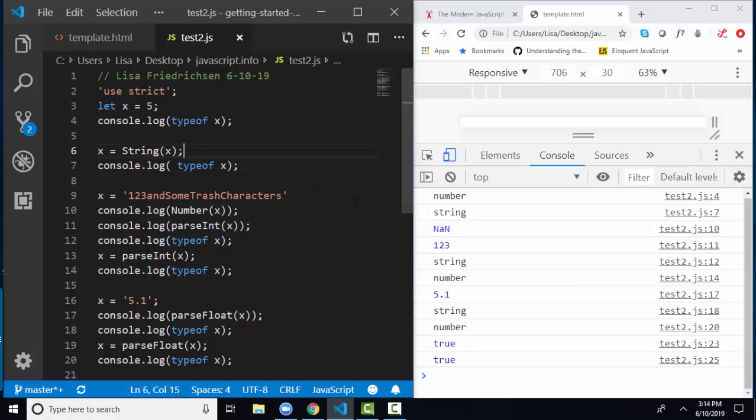What if on line 9, I have x and I've reassigned it to string 123, and some trash characters? If I console log out the number version of x, if I try to convert this value to the number version of itself on line 10, I'm getting NaN, not a number.